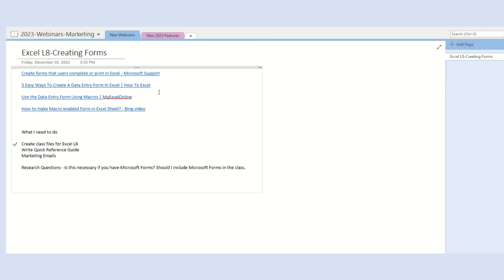Here's an example of a OneNote notebook. This is the desktop app, not the online version of OneNote 365.